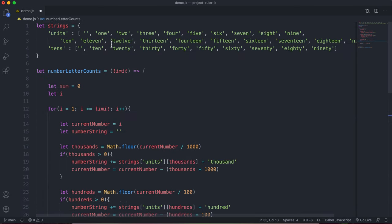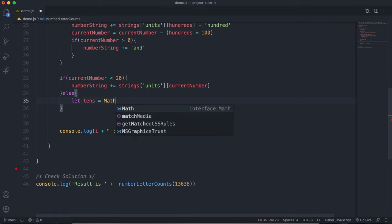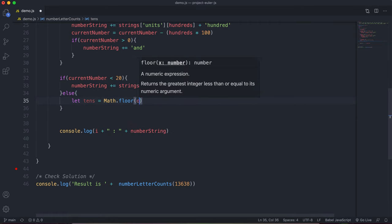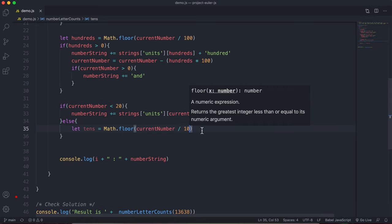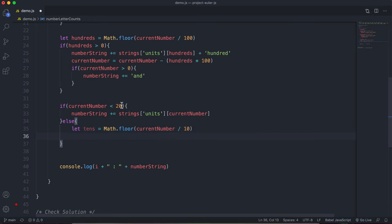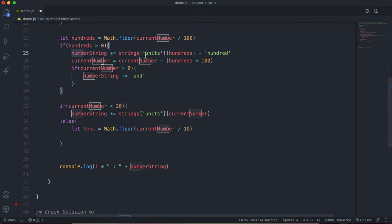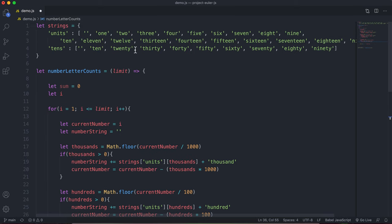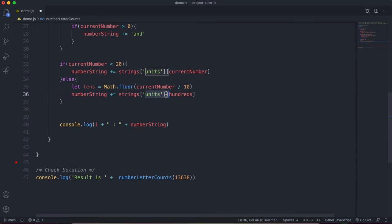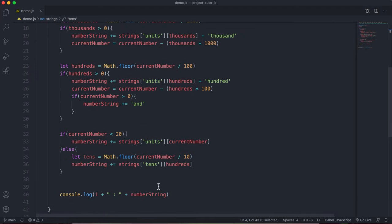If it's 20 or more, we also need to handle the tens. We say: let tens = Math.floor(currentNumber / 10). For 38, that's 38 / 10 rounded down to 3. We then do the same lookup but in the tens array instead of units — since the tens strings are already written correctly, we don't need to append anything extra. strings.tens[3] gives '30' and we add that to our numberString.